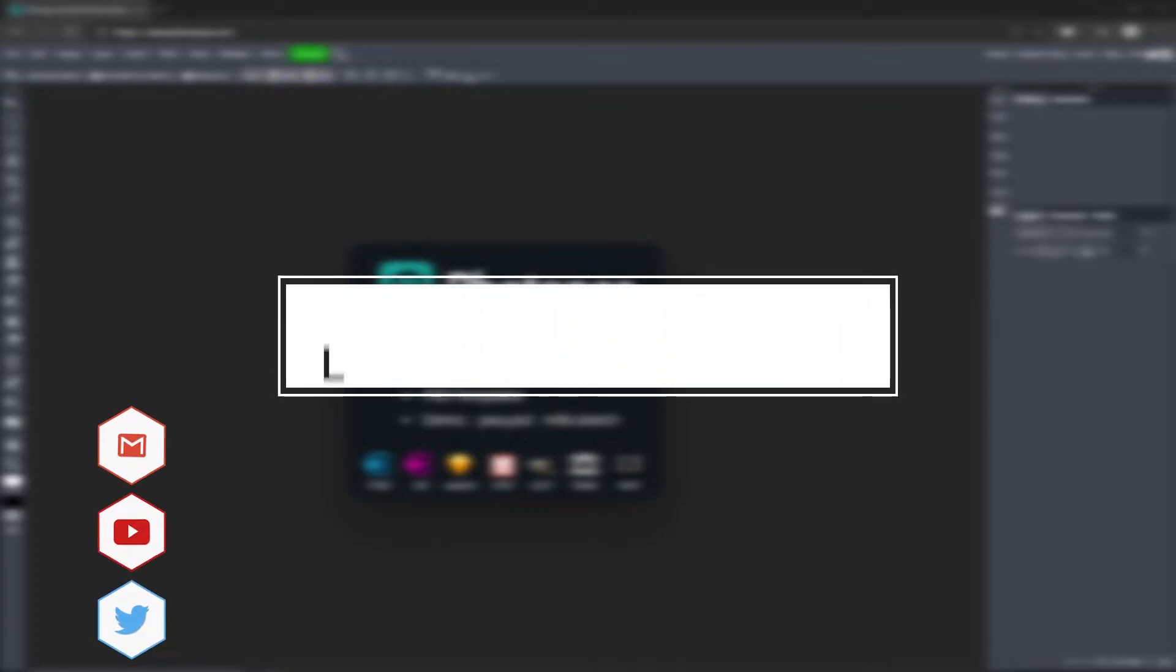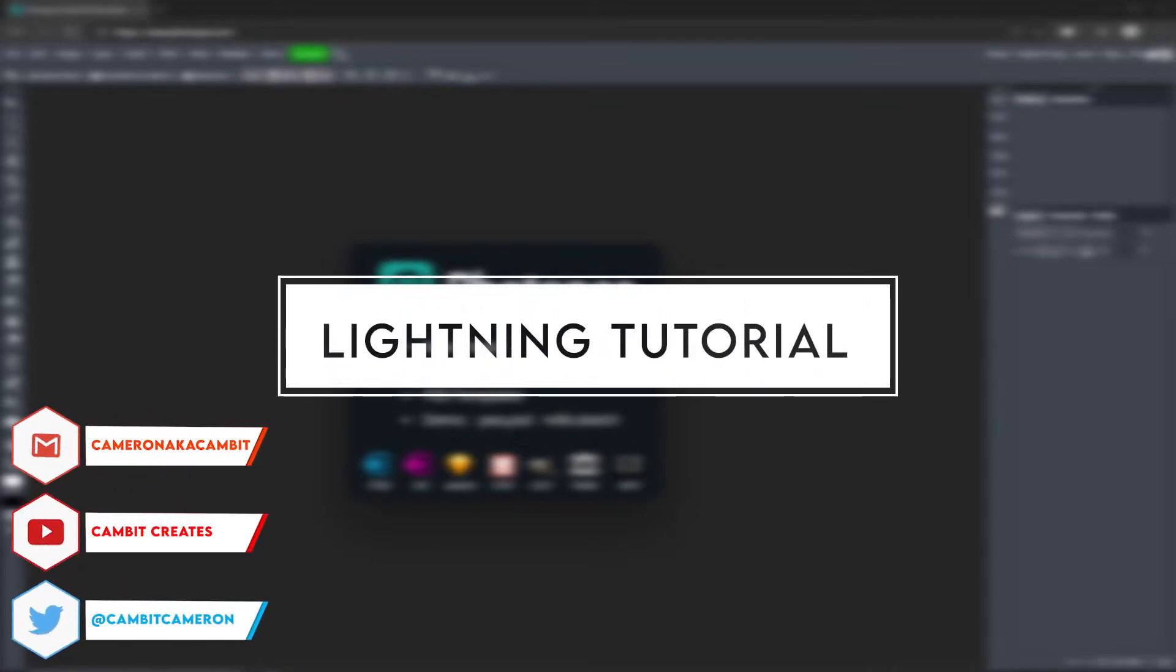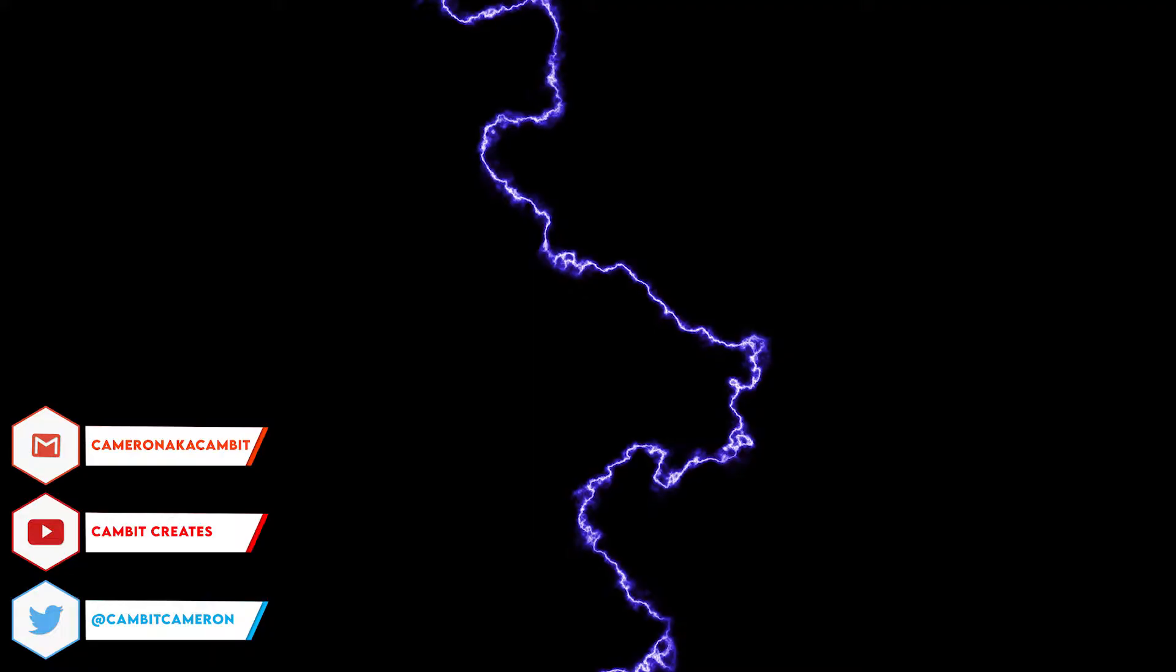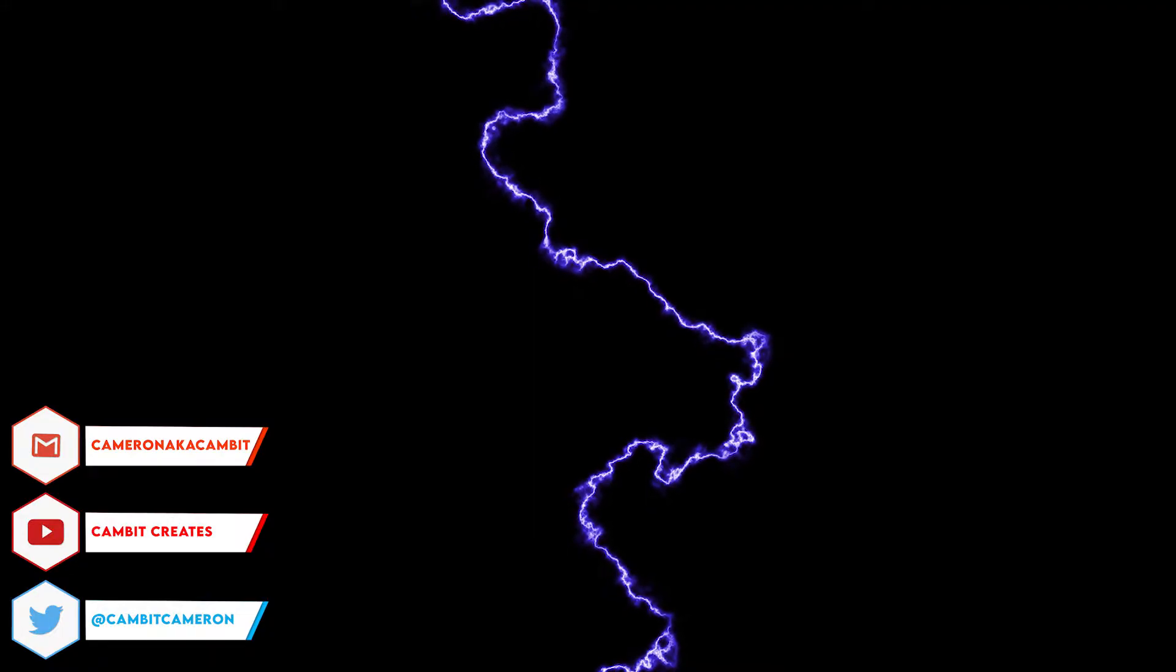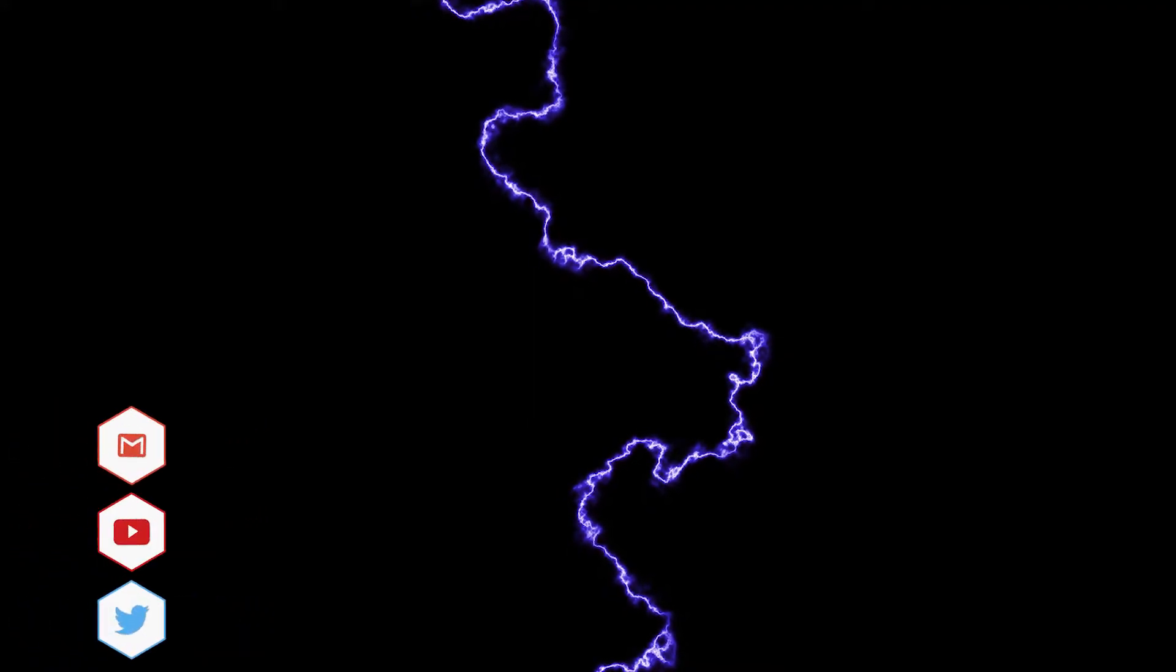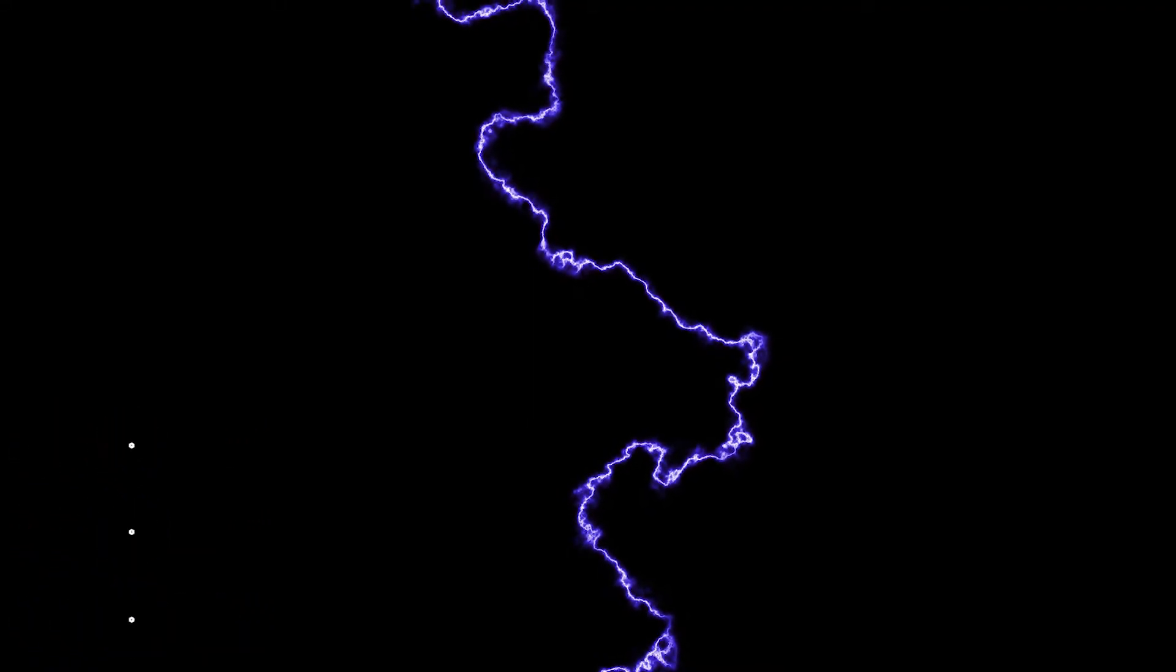Yo what is going on guys, welcome back to another PhotoPea tutorial. In this tutorial I'm showing you guys how you can make some lightning really easily in PhotoPea and it's going to look really cool. So without further ado, let's get started.